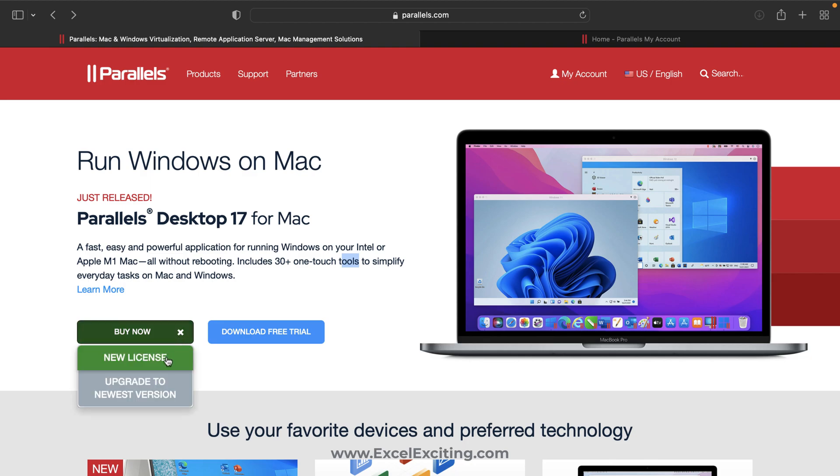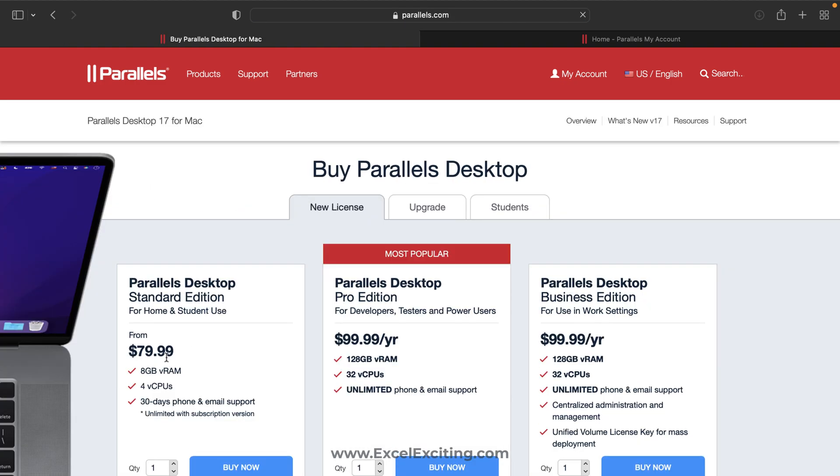You can go for a free trial or you can go and buy a new license. This is a license which I have, the Pro edition. It's a yearly subscription, so whenever they launch a new version you automatically get a new copy of Parallels.